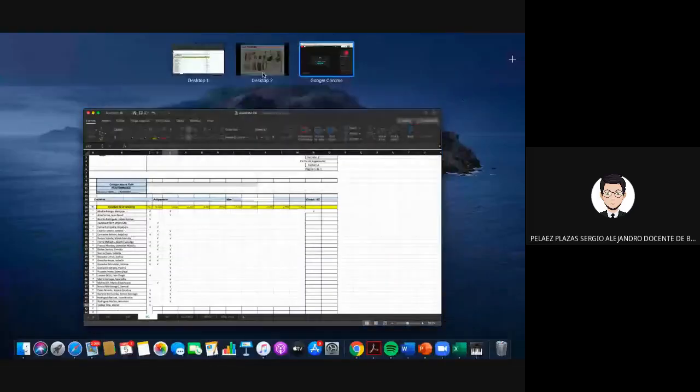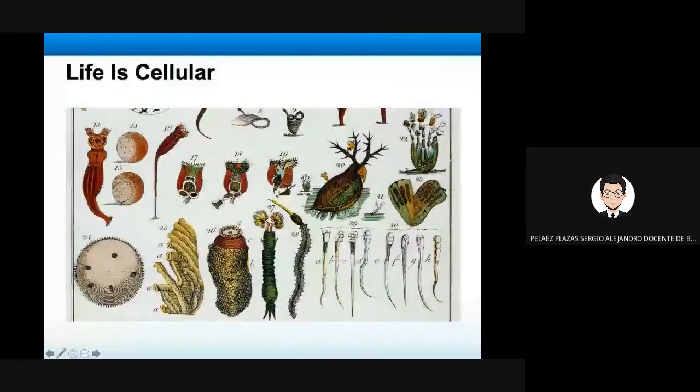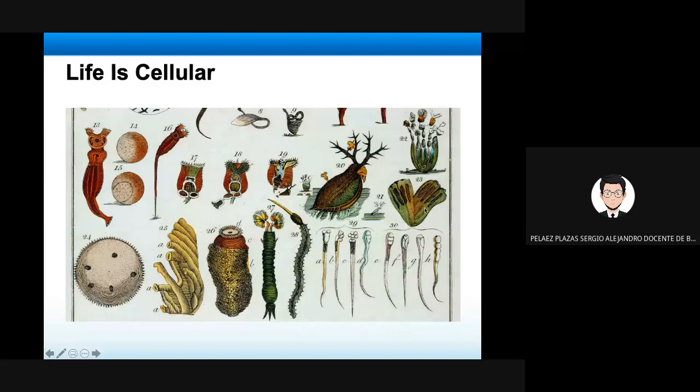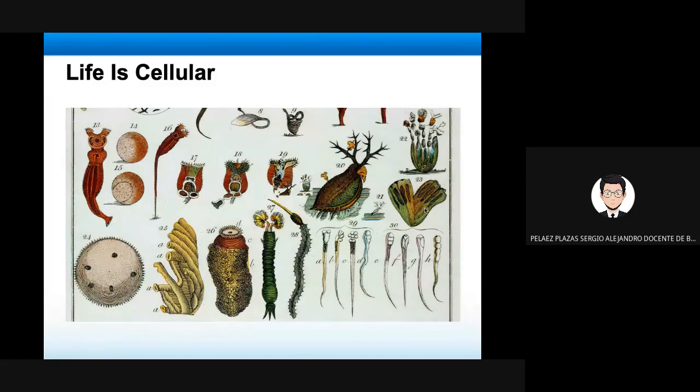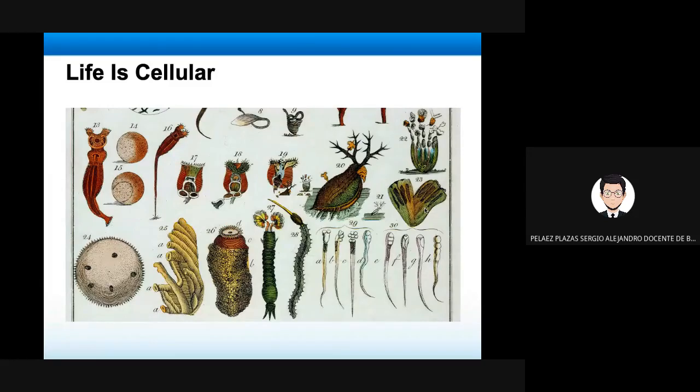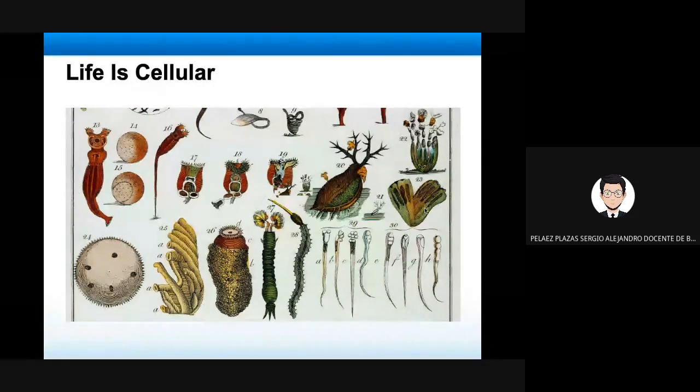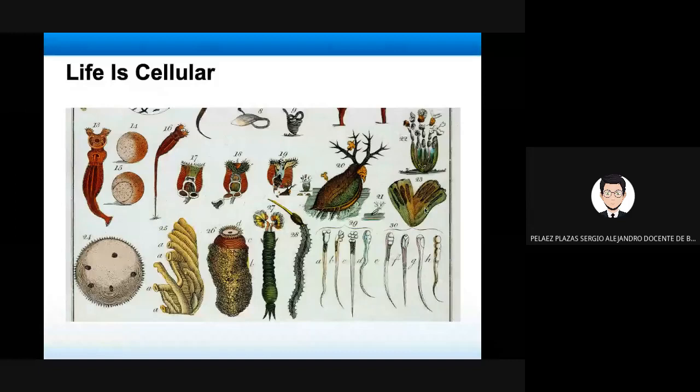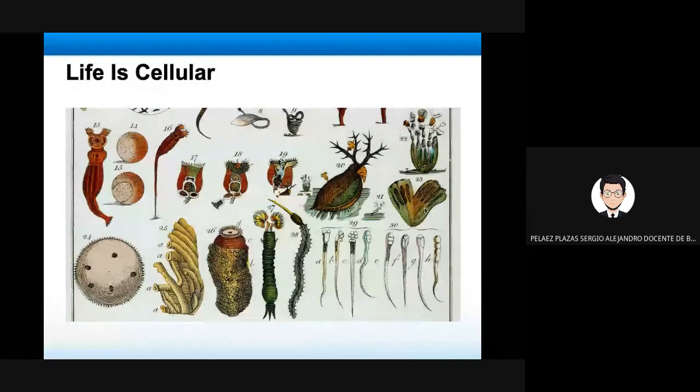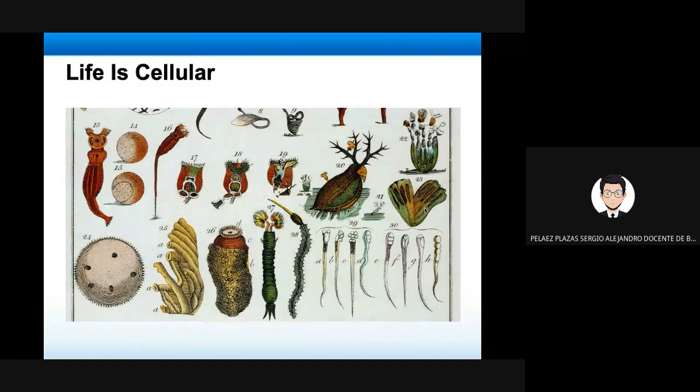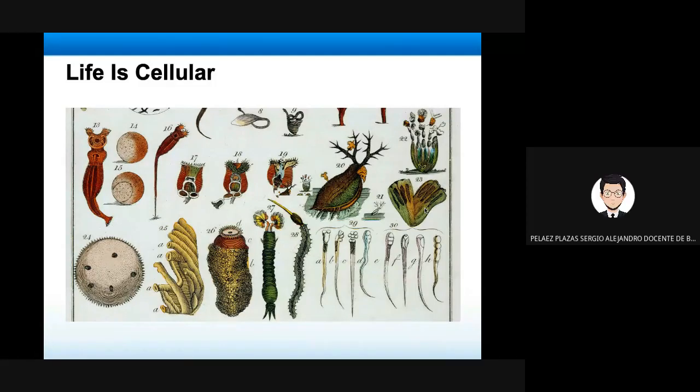All right, so this term we're going to talk about the cell. Last term we were talking about the ecosystem and relationships in the ecosystem. So who can tell me how can we observe cells? What element would you use to observe cells? The microscope.